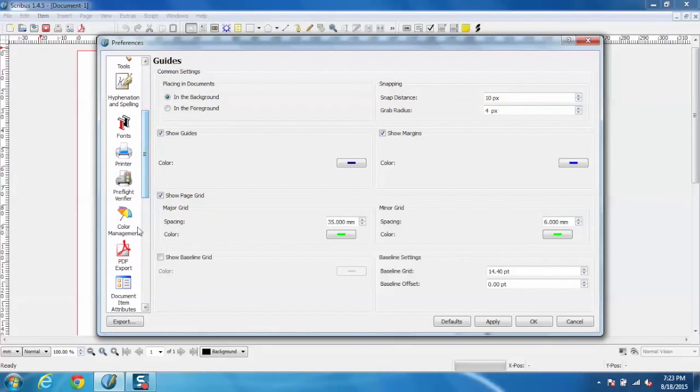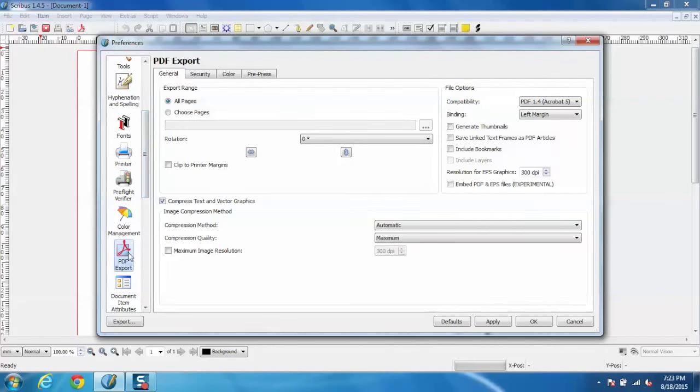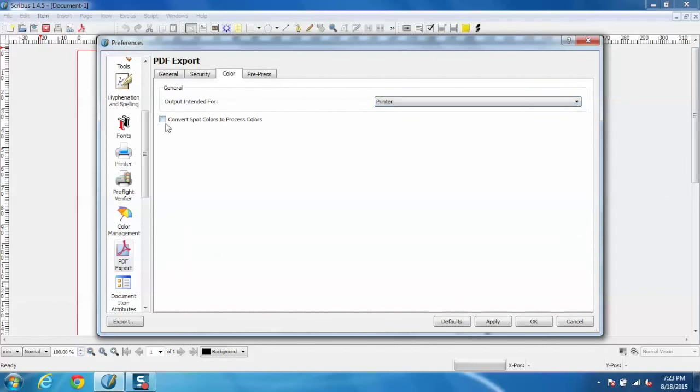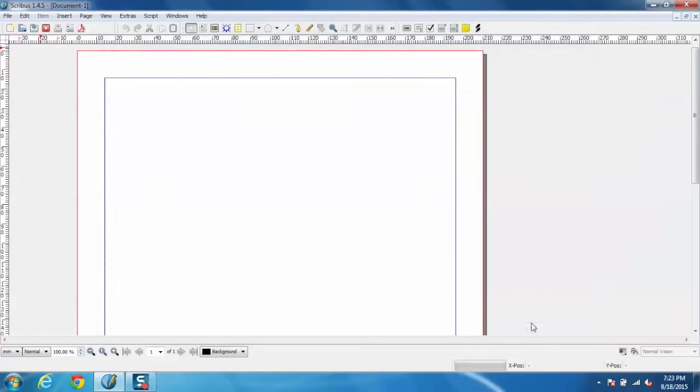I can also go to PDF export and colors and output intended for printer, and I can also select convert spot color to process color because desktop printers prefer process colors. Just click on apply and OK.